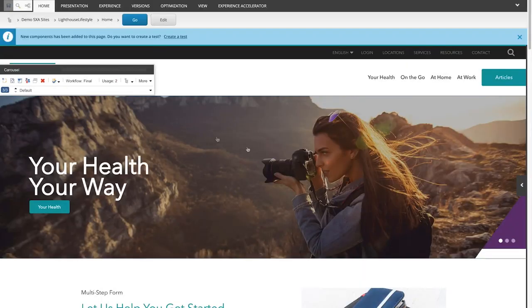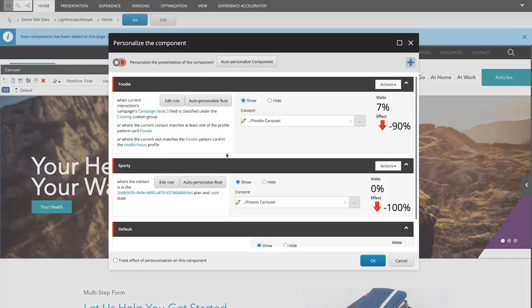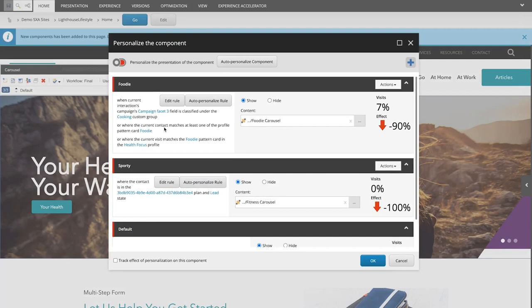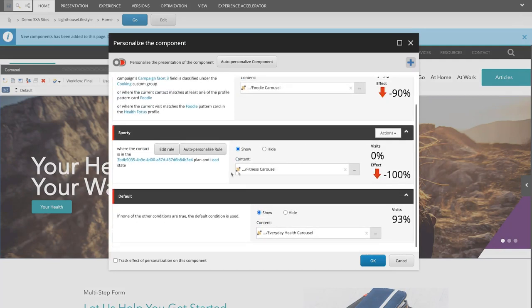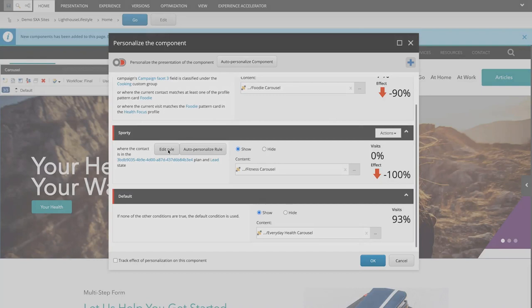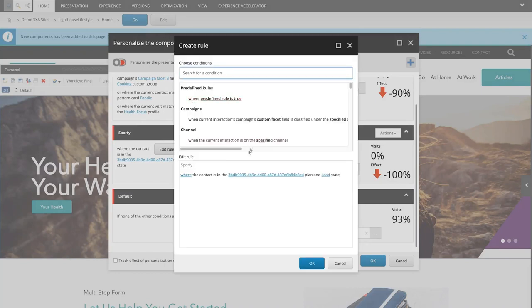First select the carousel from the homepage. In this carousel we can personalize the carousel items to show the foodie carousel for people interested in food, and to show the fitness carousel based on the Salesforce Marketing Cloud's journey that they're in.